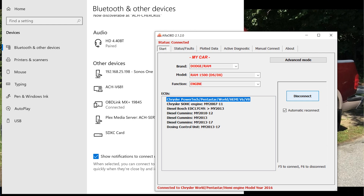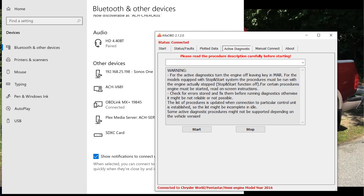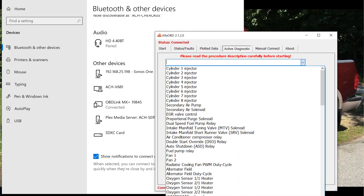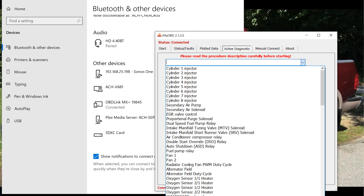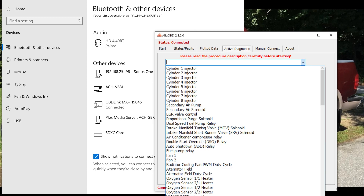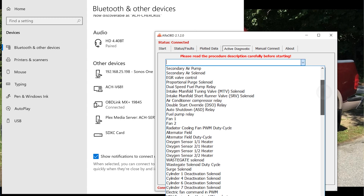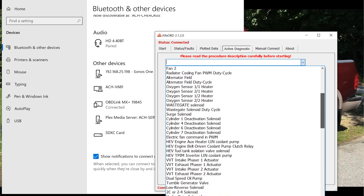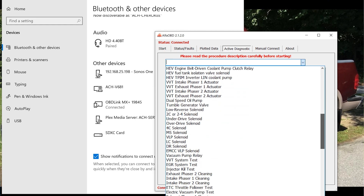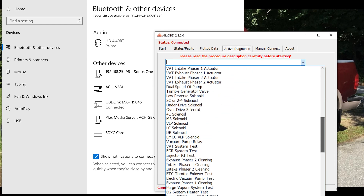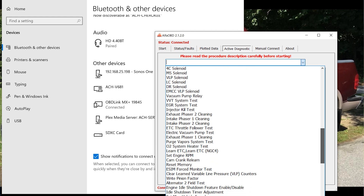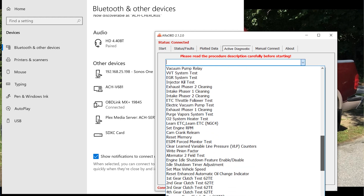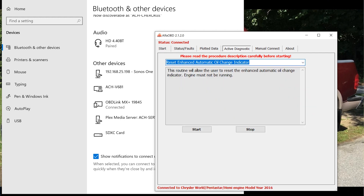Once you're done with that, we're going to go over to Active Diagnostics. We're going to pull the drop-down menu here and we are going to find Engine. We're going to find 'Reset Enhanced Automatic Oil Change Indicator' and click that.